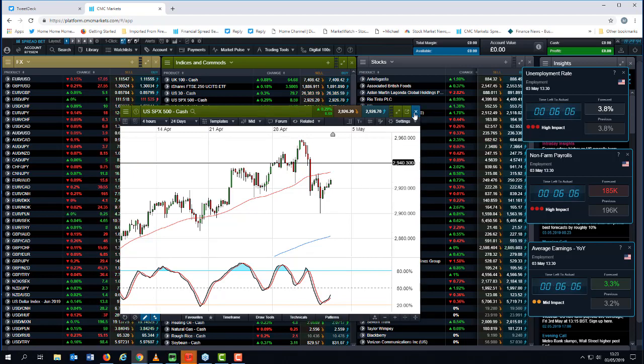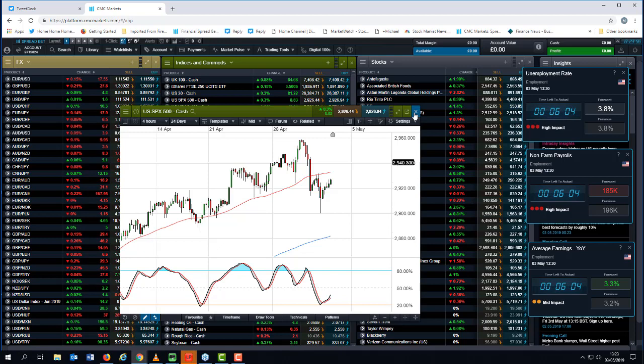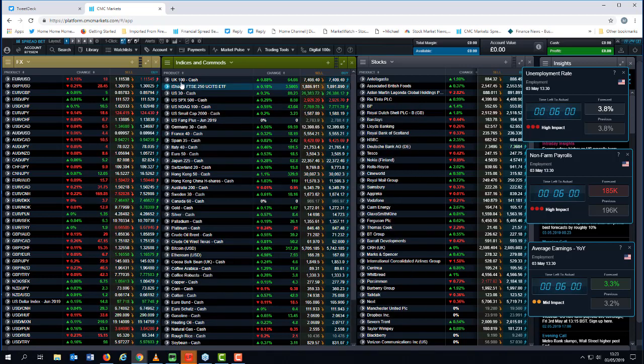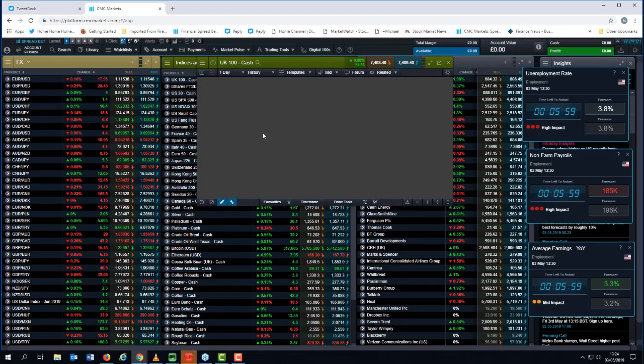But while we're below 2940, I think the bias is slightly towards the downside, but we could tick higher first. Right, let's have a quick look at the FTSE 100.